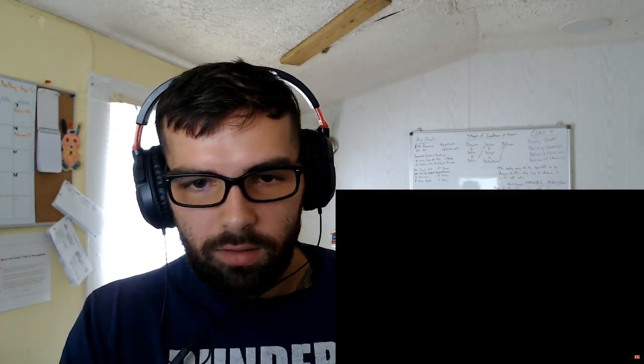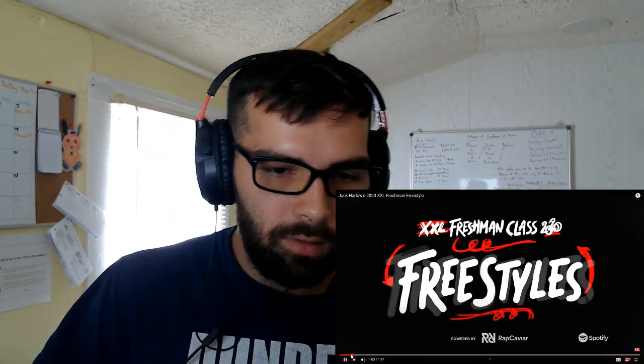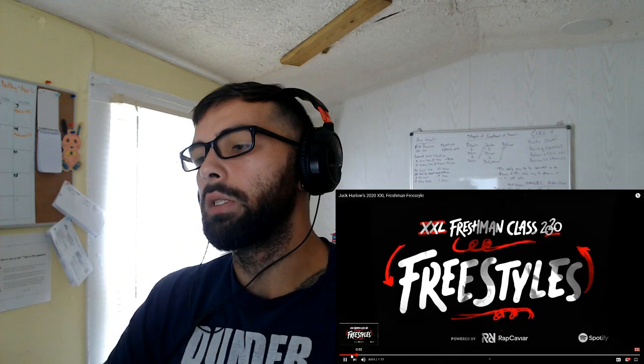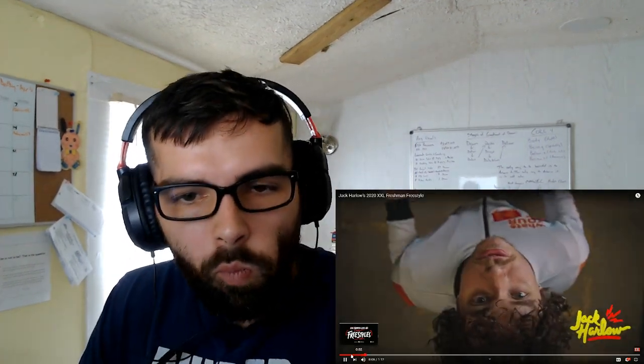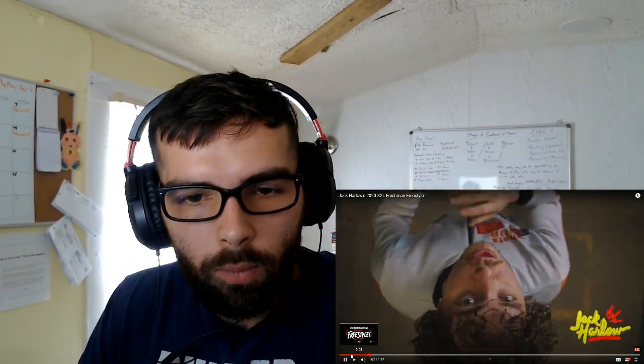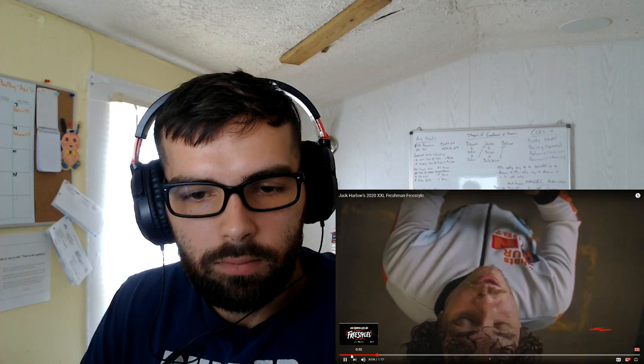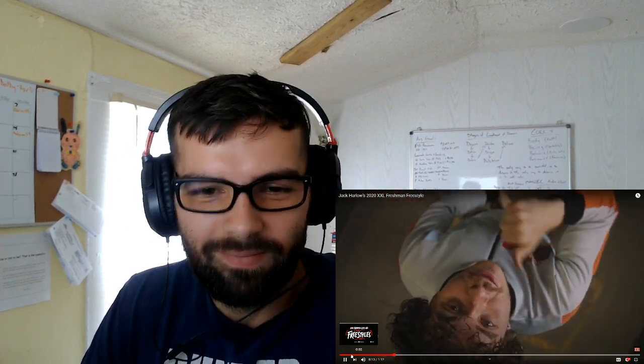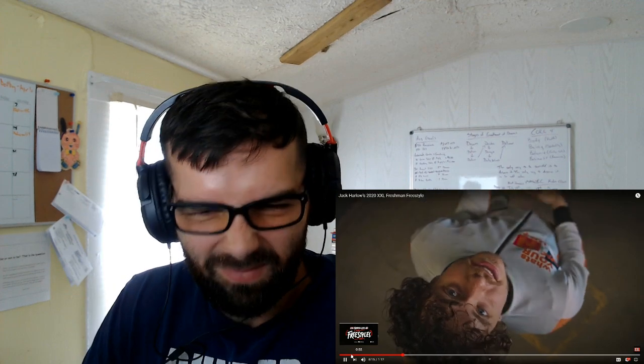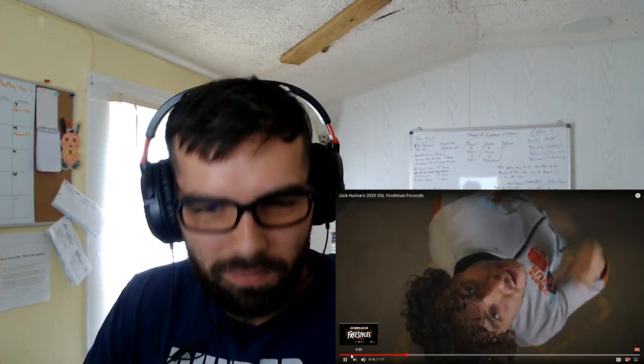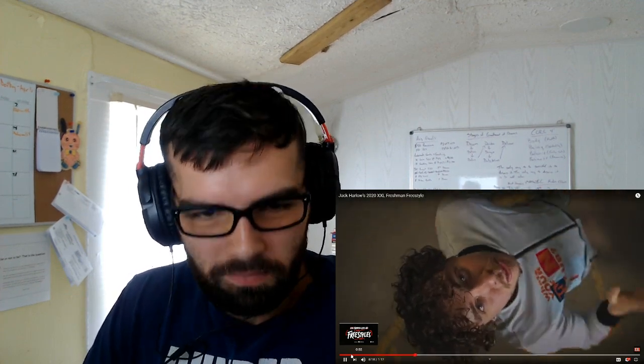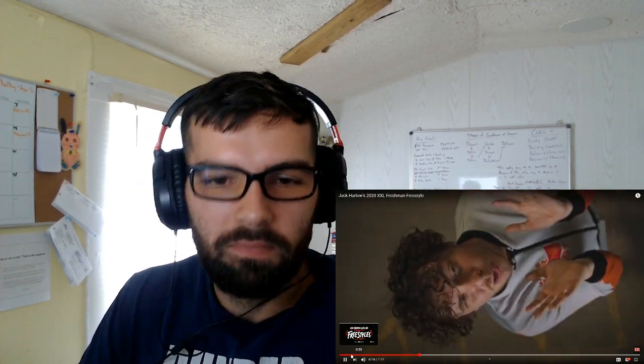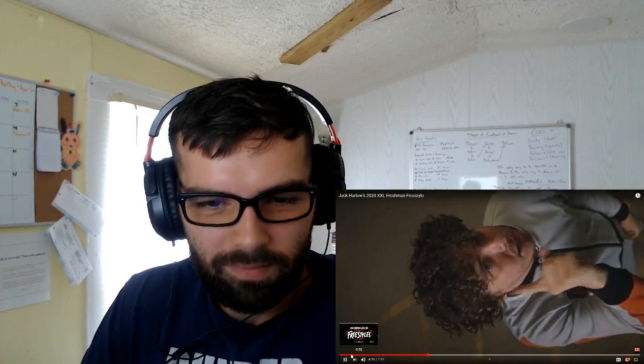Rap Caviar, welcome to the season finale. Please tell me there's a beat. I hate acapella freestyles.